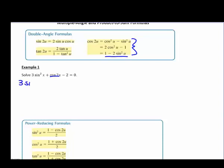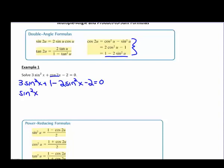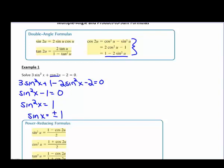We have 3 sine squared of x plus 1 minus 2 sine squared of x minus 2 equals 0. When we combine our sine squared of x, we get 1 sine squared of x. Then we combine our 1 and our negative 2, so minus 1 equals 0. So sine squared of x equals 1. Take the square root of both sides, so sine of x equals plus or minus 1.